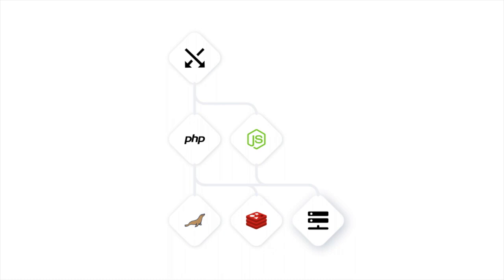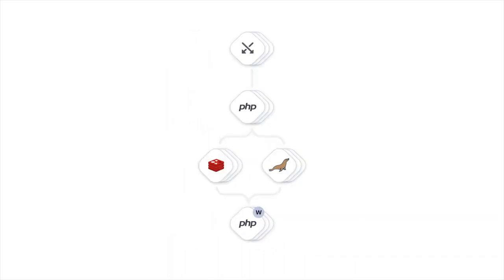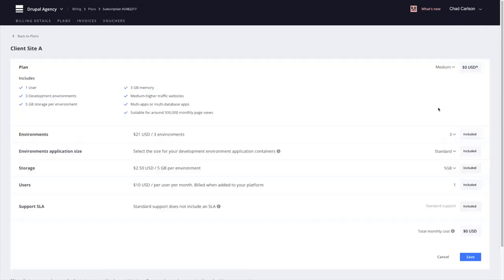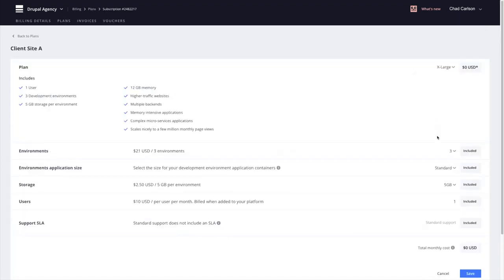This leaves us room to modify our projects as our business needs change. We can add more specialized applications, greater redundancy, more resources, and provide more environments for more developers as our organization grows, all from a single platform.